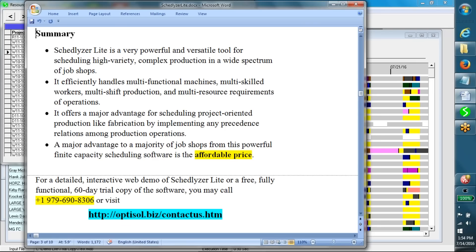It offers a major advantage for scheduling project-oriented production like fabrication by implementing any precedence relations among production operations. A major advantage to a majority of job shops from this powerful finite capacity scheduling software is the affordable price.